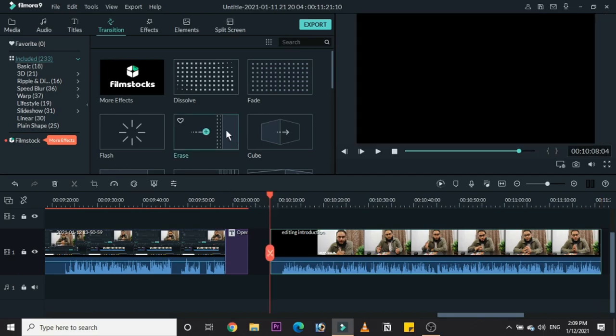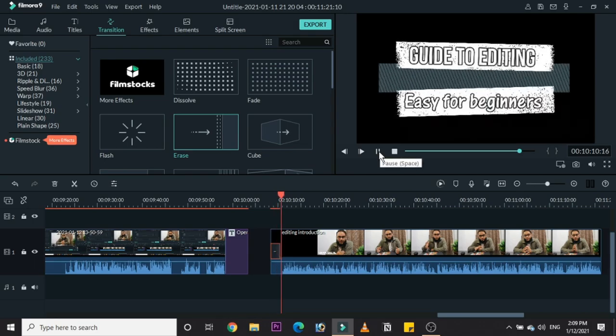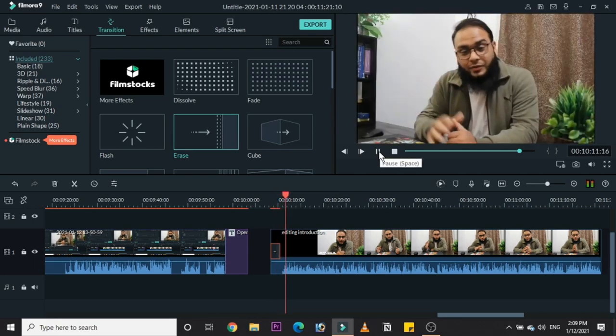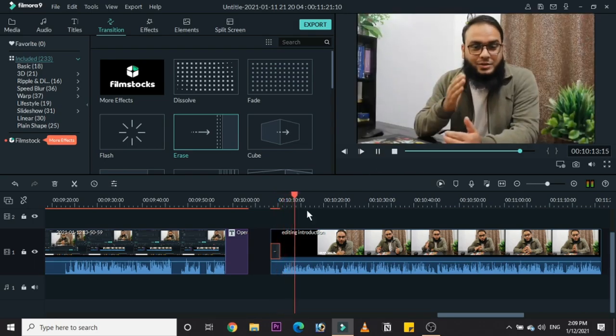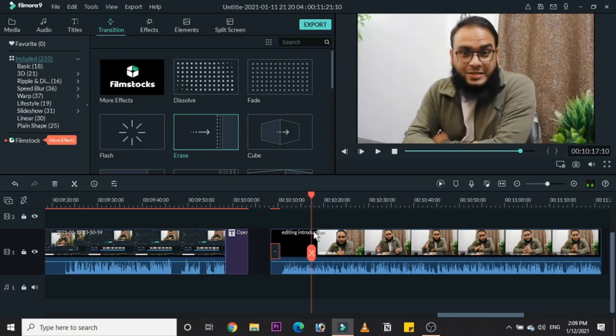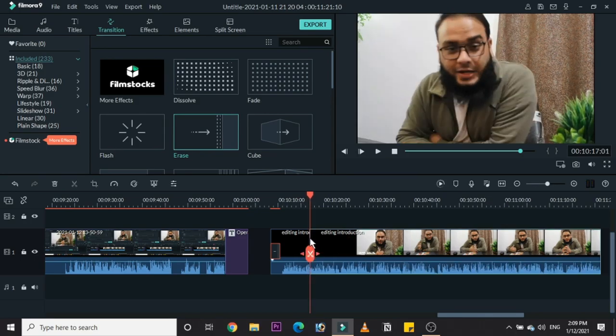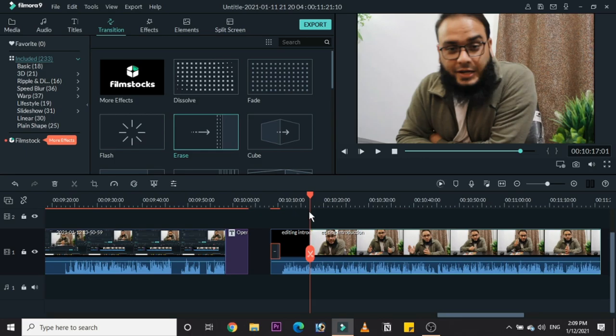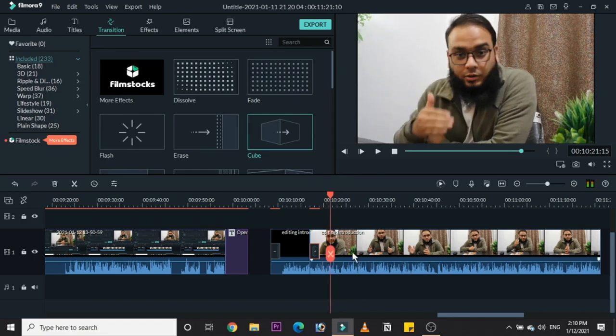You can add transitions in the middle of the videos, between the cuts, so that it looks very beautiful. Here I have added these. I'll cut down the video and then I'll be adding this transition so that it looks very good and keeps the audience interested, makes the video very interesting.